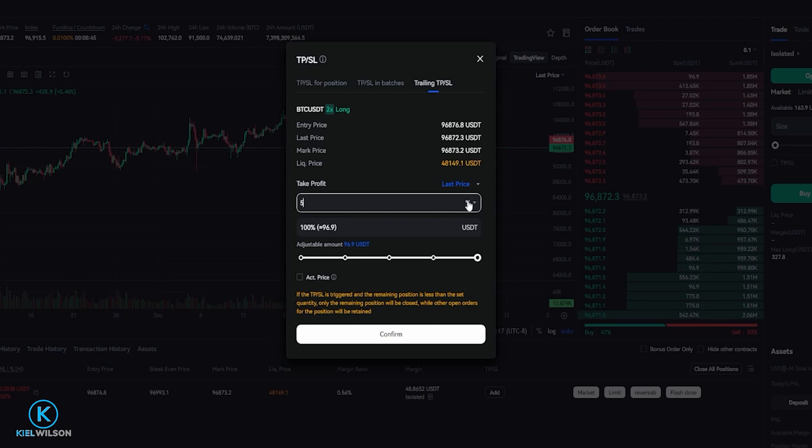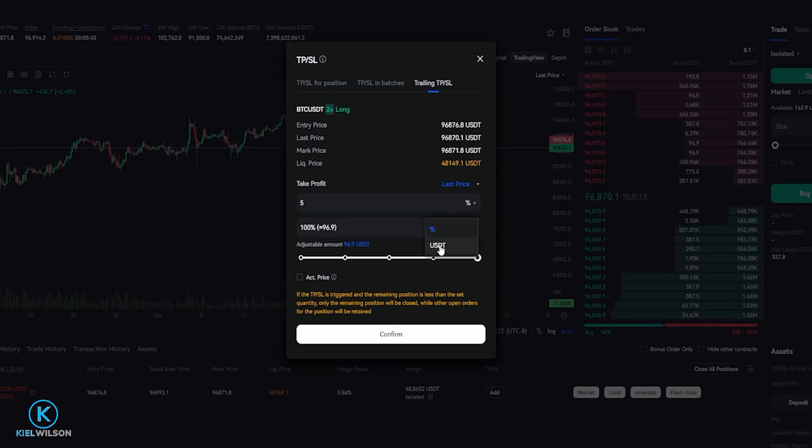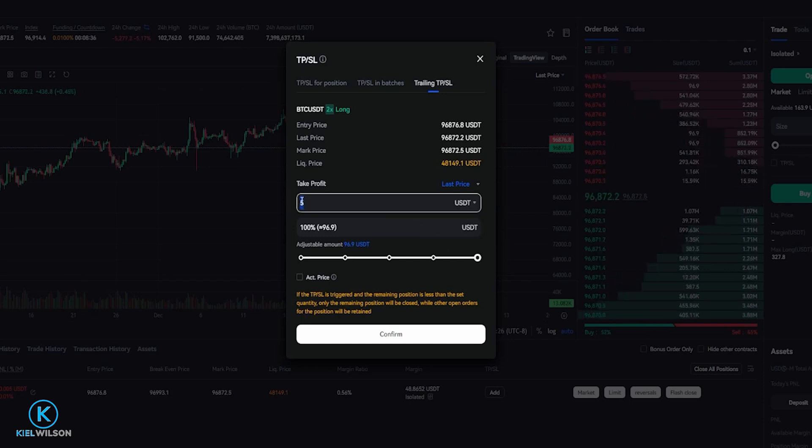We can also come right over here to the percentage, give it a click, and we can also set this up as USDT. So let's go ahead and click on that. Now we can choose a delta.